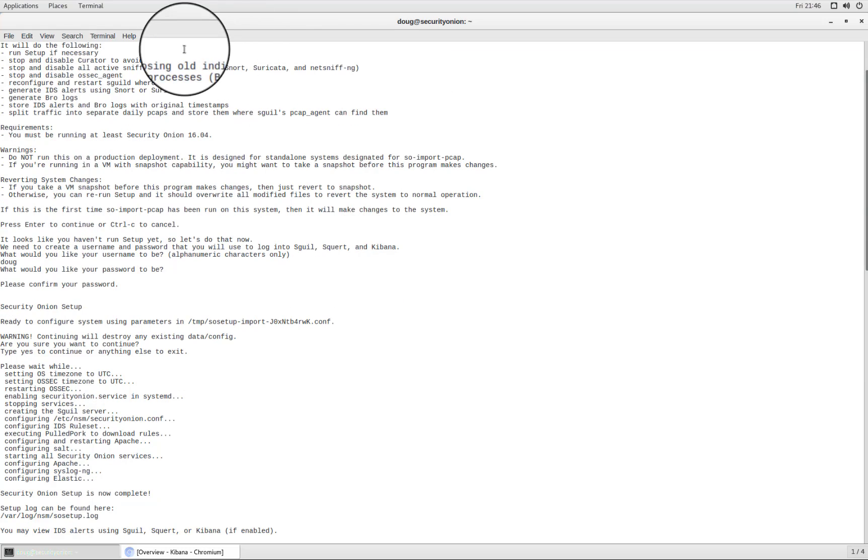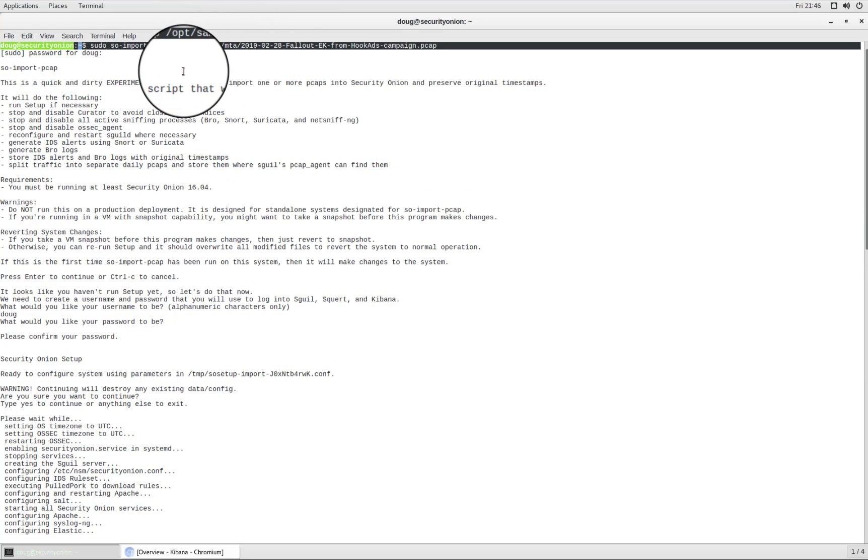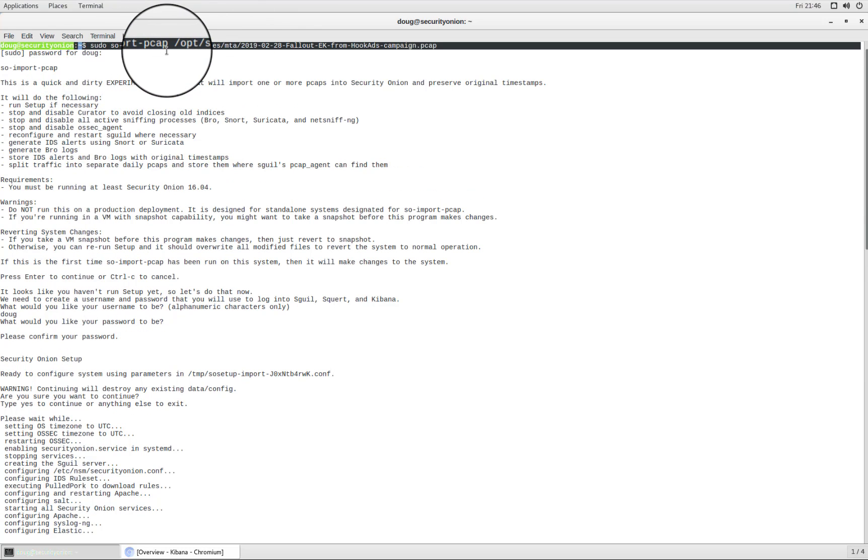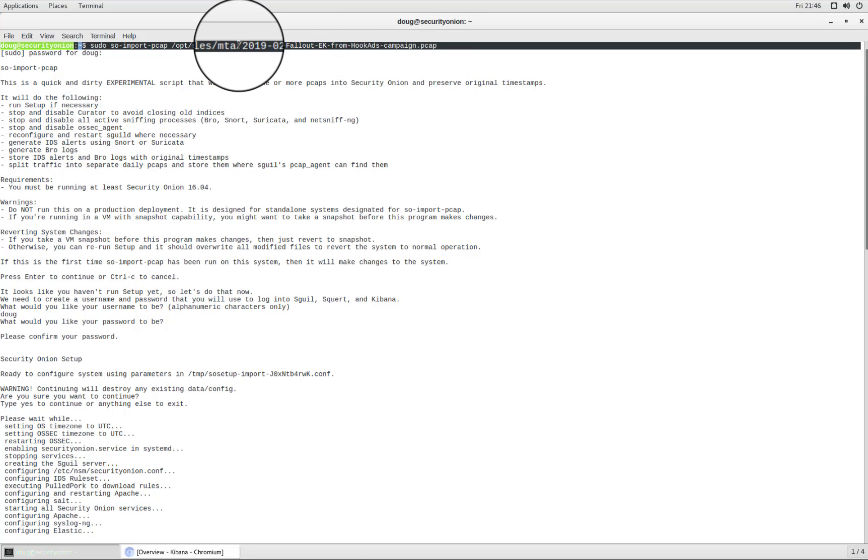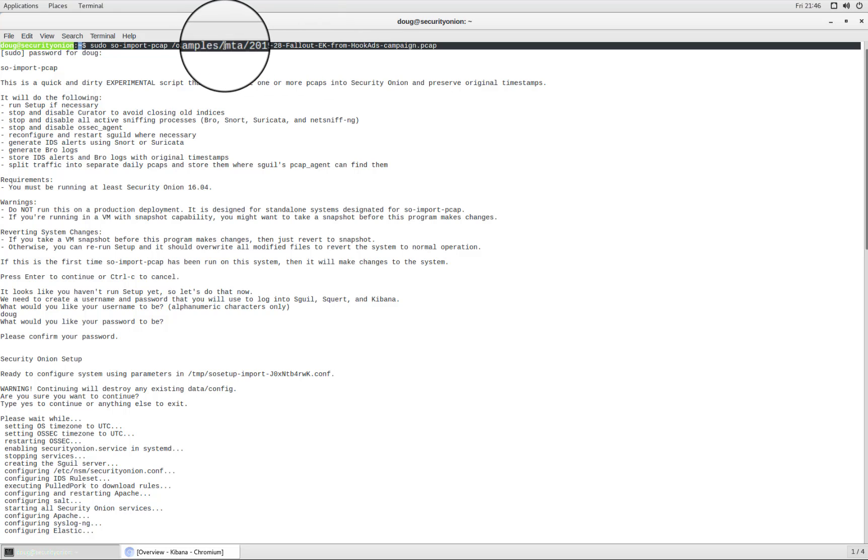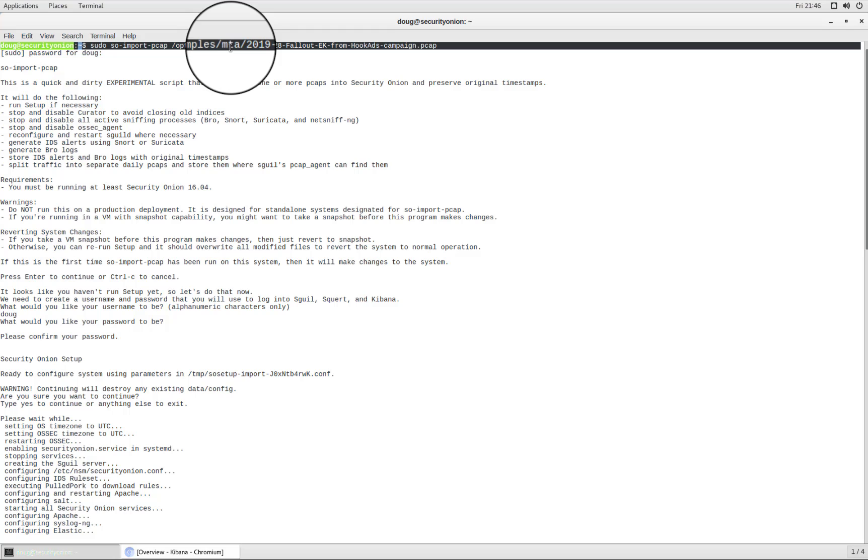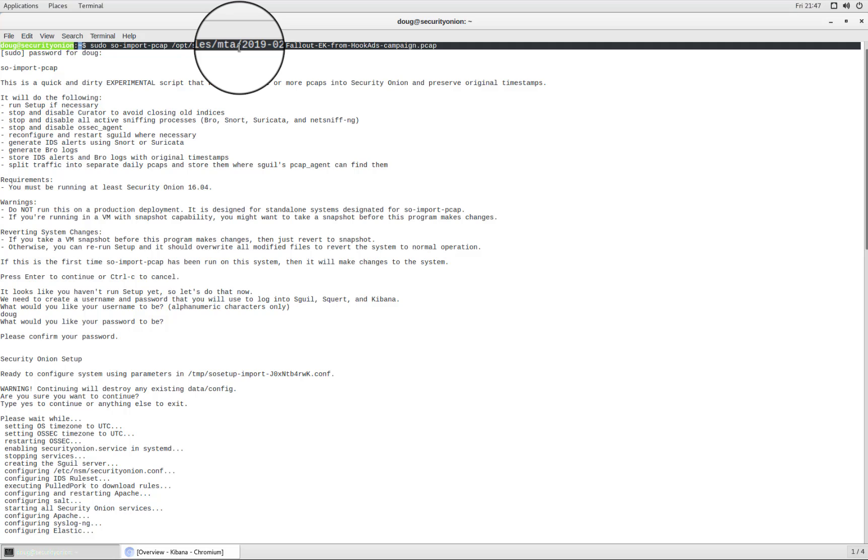You can simply run this command SO Import PCAP and then pass it the full path to the PCAP that you want to import. In this case, we're importing a PCAP file from our opt samples directory and specifically the sample comes from malware traffic analysis.net. So shout out to Brad Duncan, who maintains a great archive of very interesting PCAPs and has graciously allowed us to include some of those PCAPs in our Security Onion ISO image.